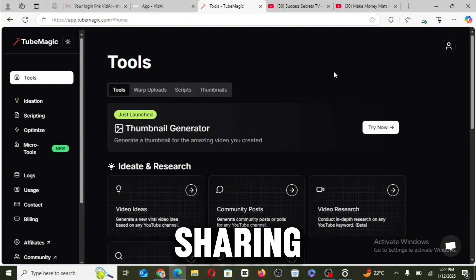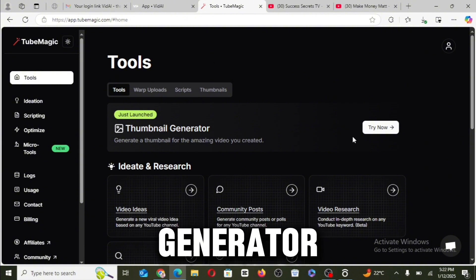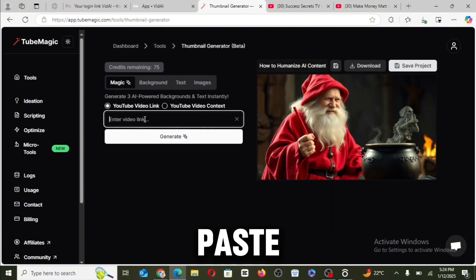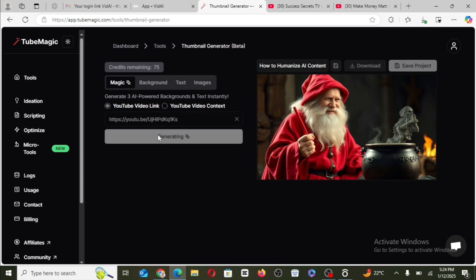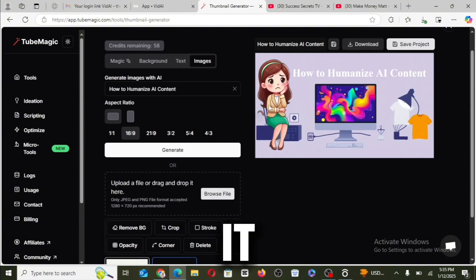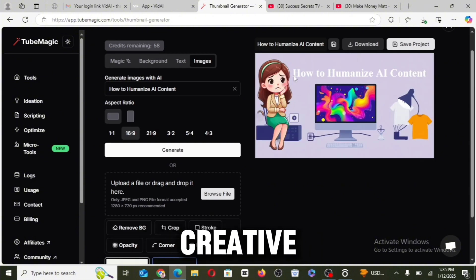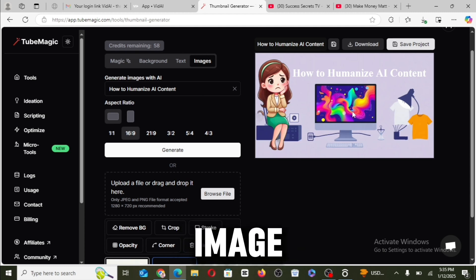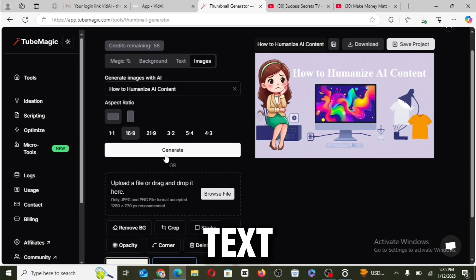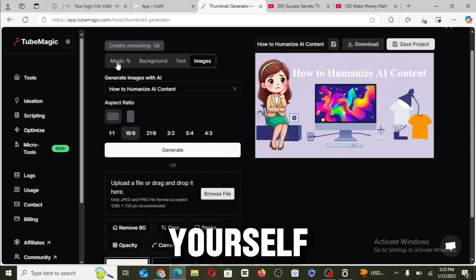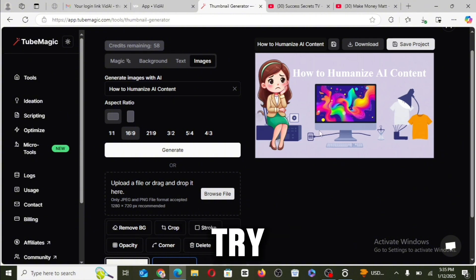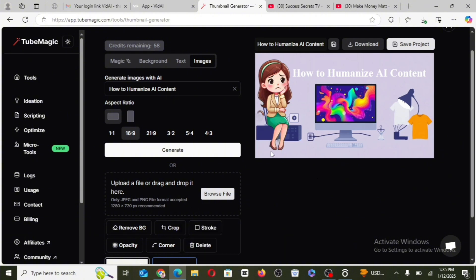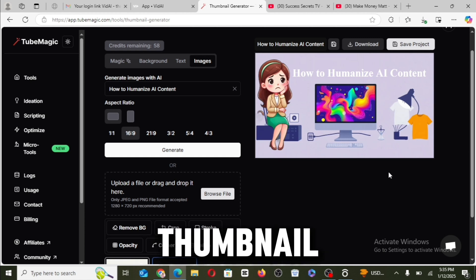Right guys, so the last tool I'm going to be sharing with you guys is the thumbnail generator. We're going to paste the link here and click on generate. So you can just go about it and try to be creative, import your own image, and input your text, and also make use of the AI magic tool right to get the best and perfect thumbnail design for your video.